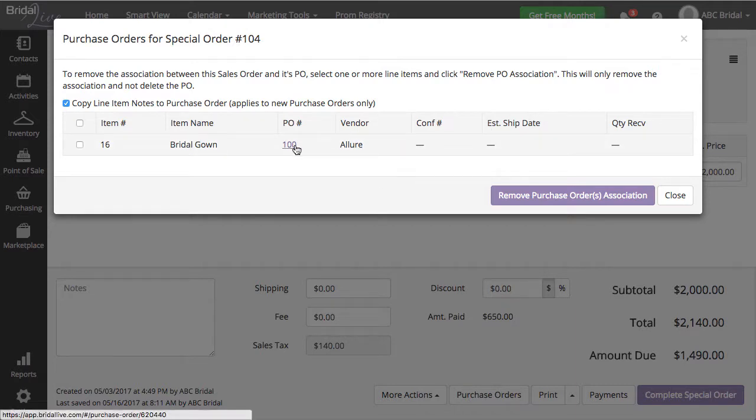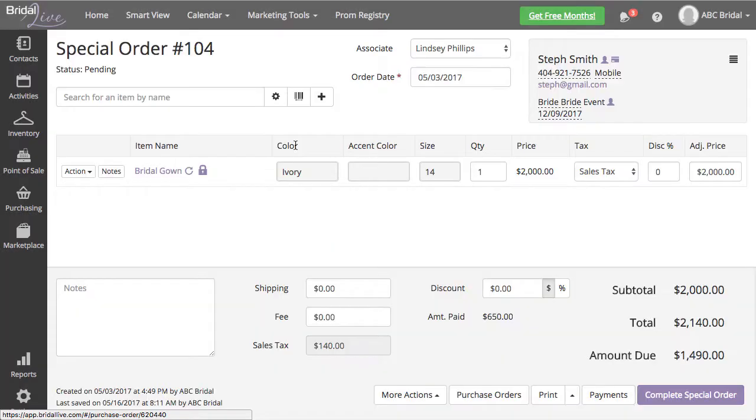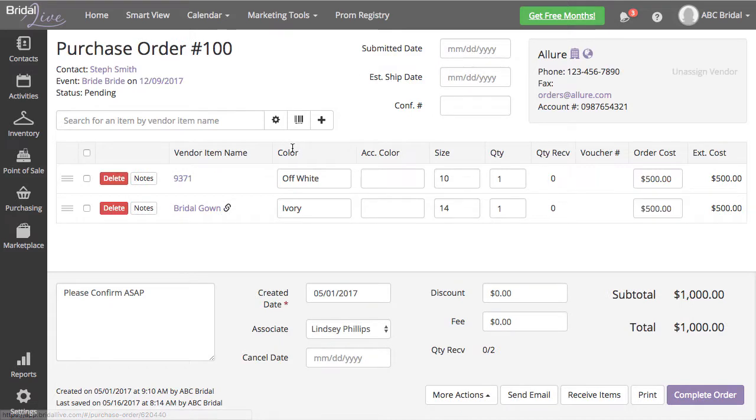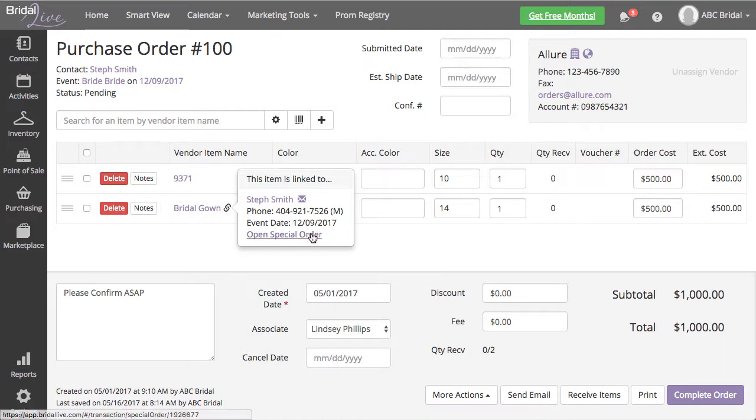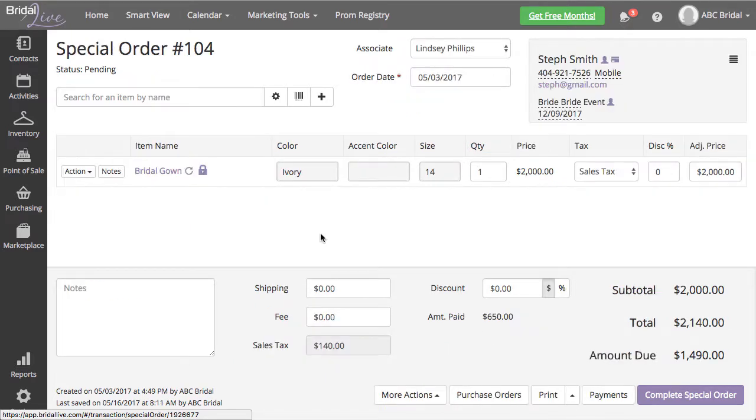You will now see that you can click the purple 100 to open purchase order number 100. The link icon next to your newly added item will show your contact's information including the special order it is linked to.